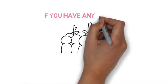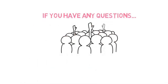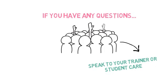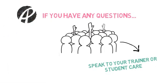If you have any questions about Google Classroom please see your trainer or student care.